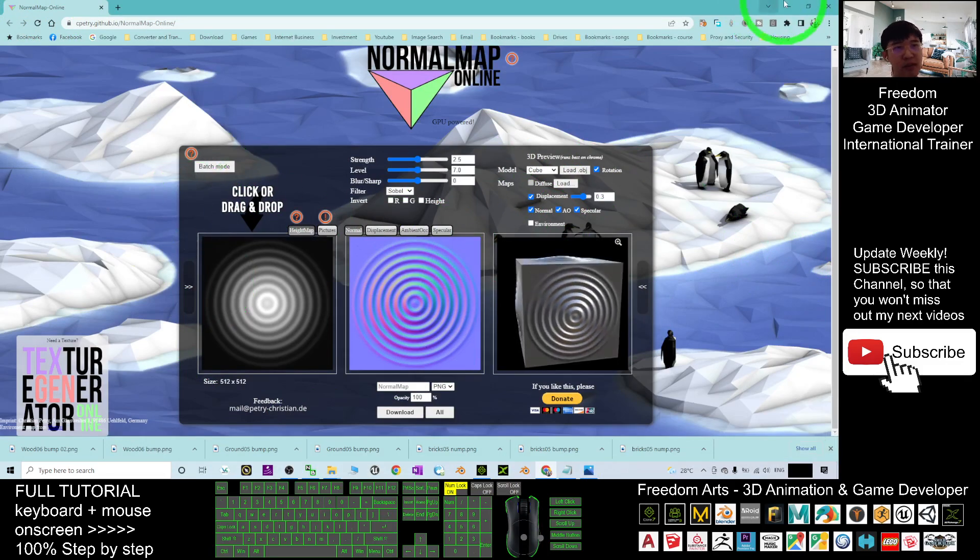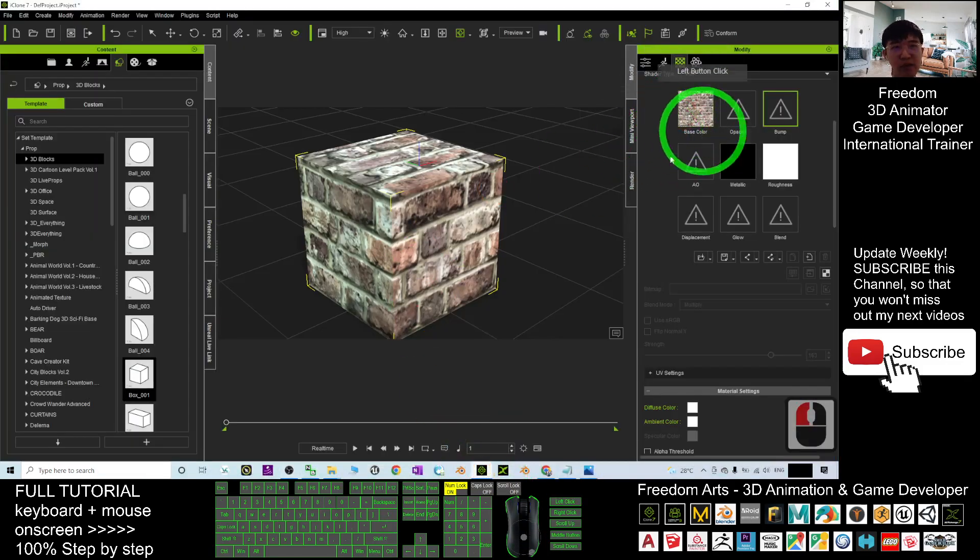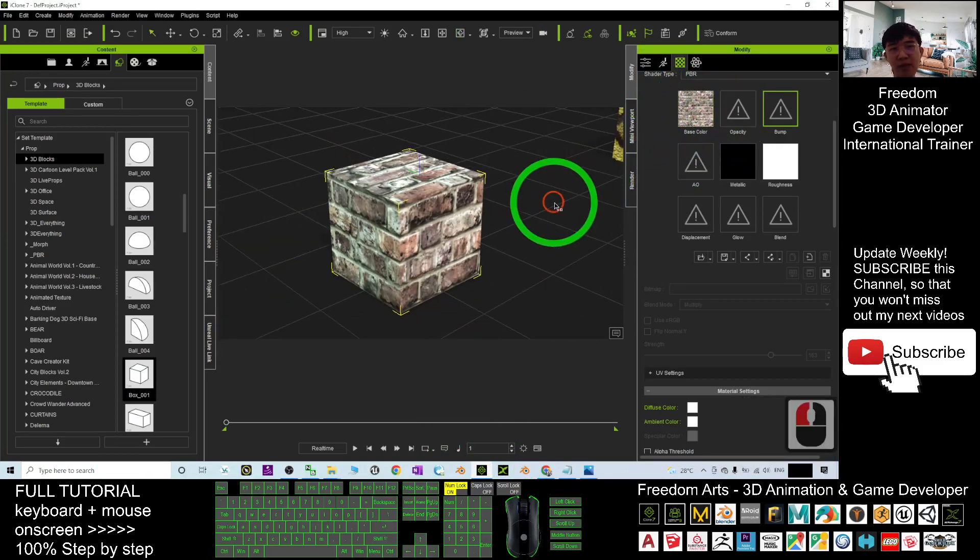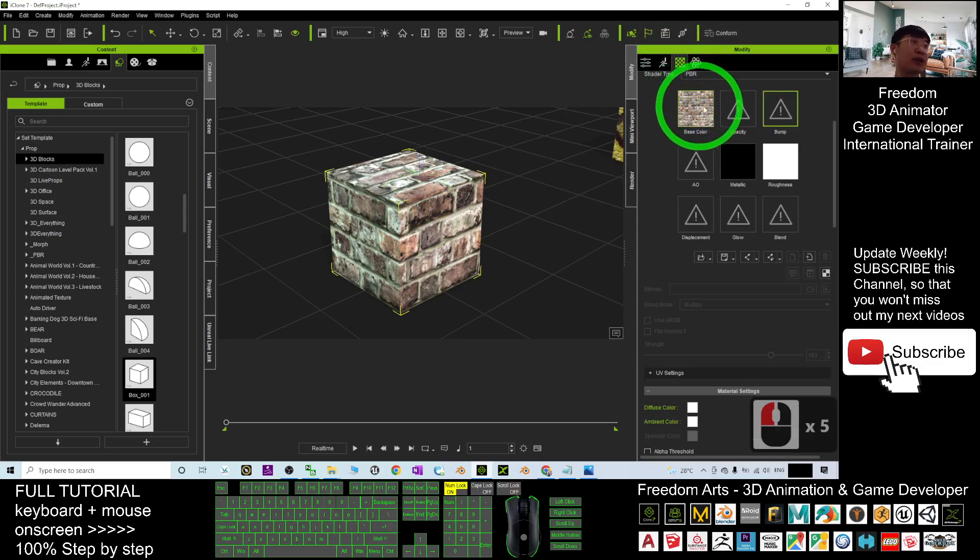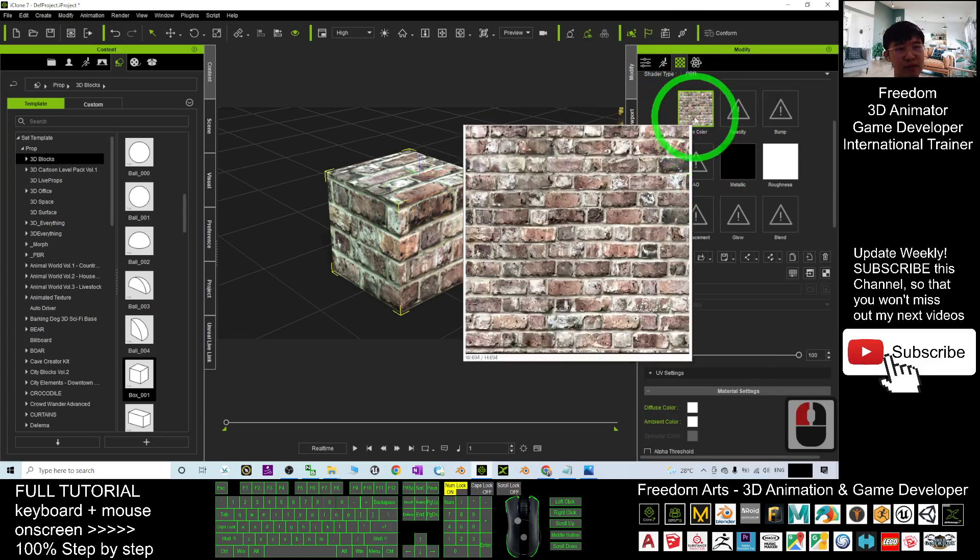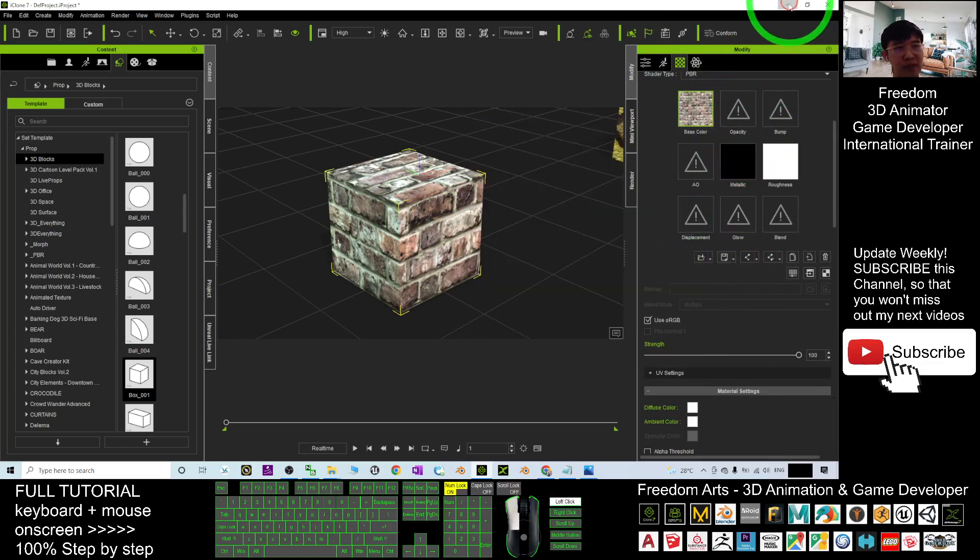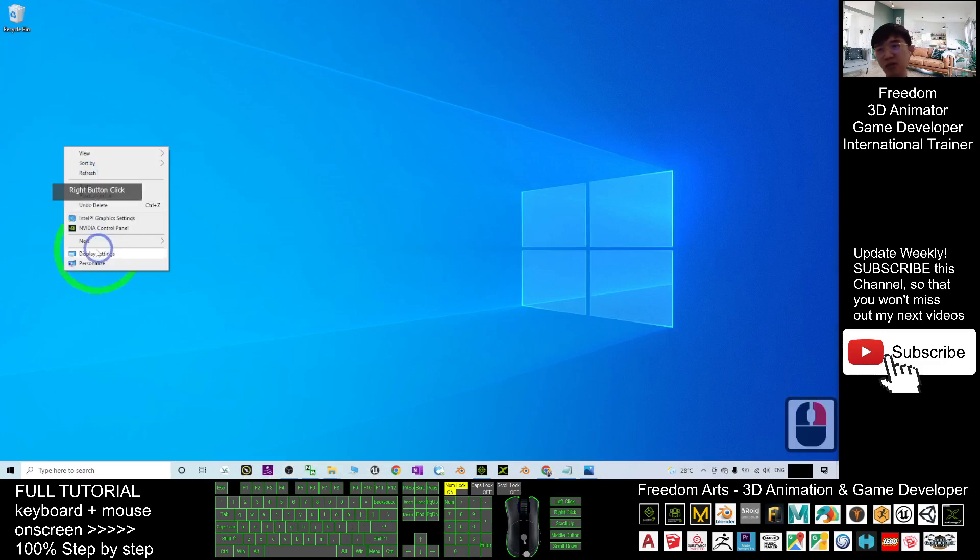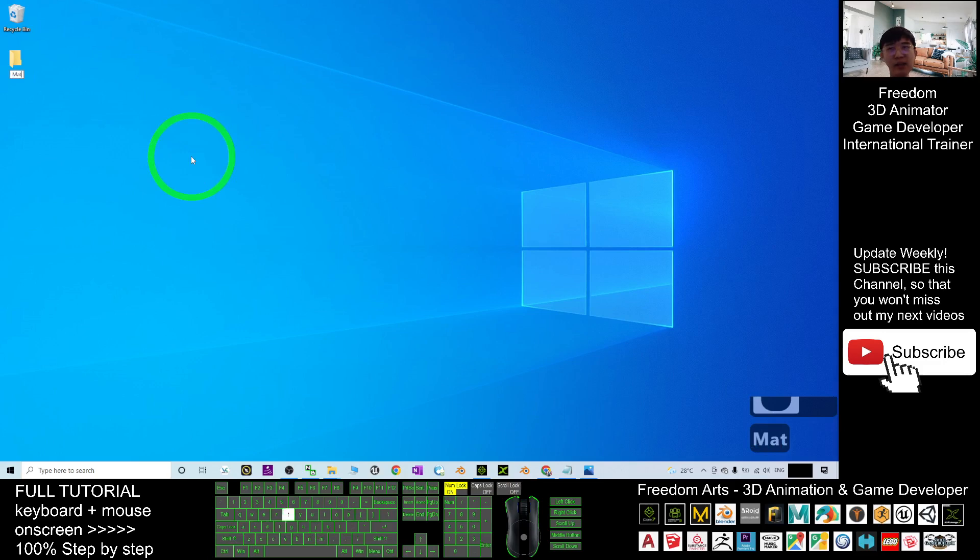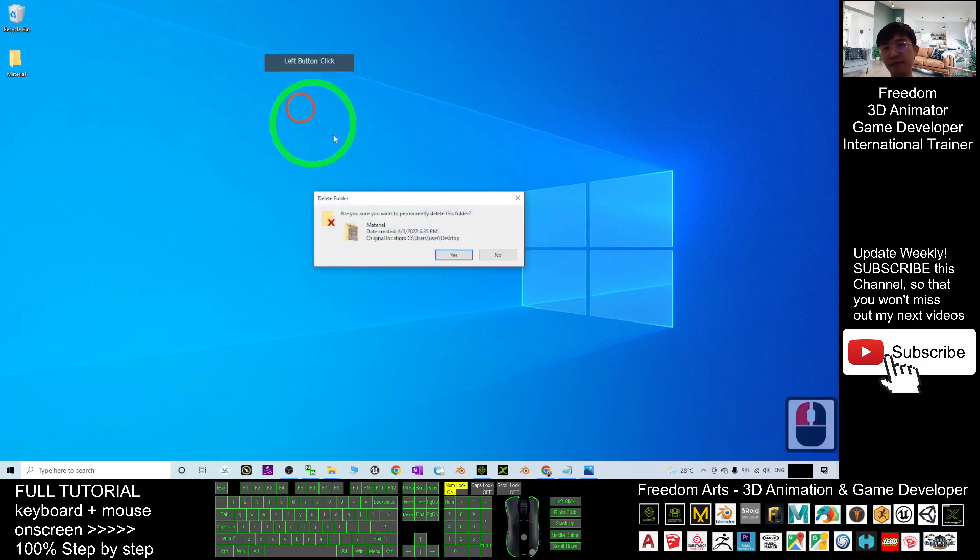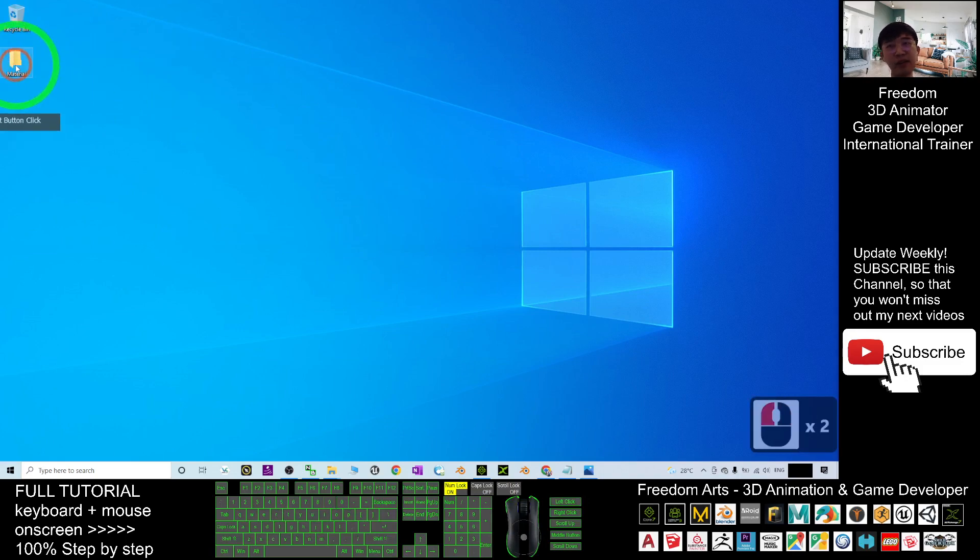So what you need to do is, in any of your iClone 3D object here, what you need to do is just double click it and check the material. This is the base color. We also can call it as diffuse map. So in this one, what you are going to do is just save it. I clear my desktop. So first, I will just create a new folder. I name it as material. All right. This is the material folder.